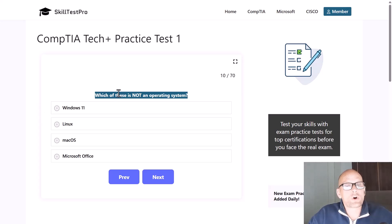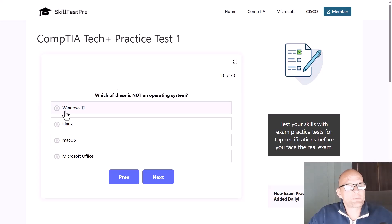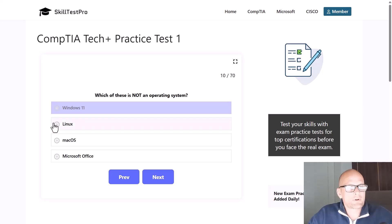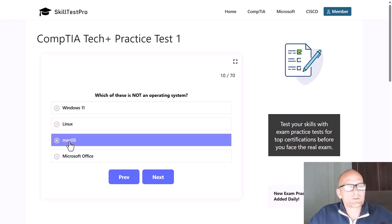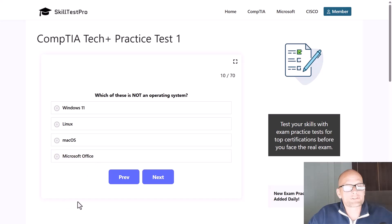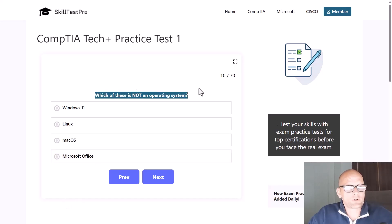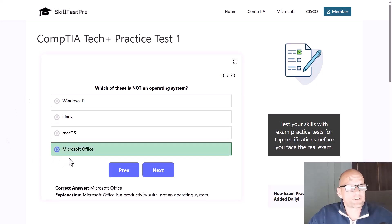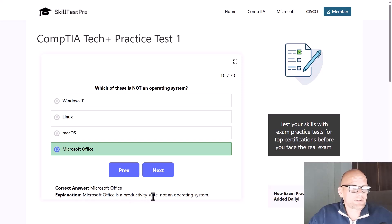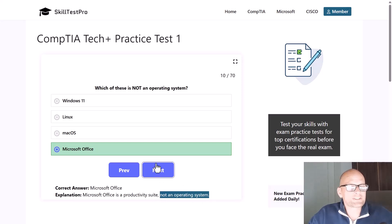So, which is not an operating system — Windows 11, Linux, macOS, or Microsoft Office? If you understand the question, the correct answer is clearly Microsoft Office, as Microsoft Office is a productivity suite and a Microsoft application, not an operating system.